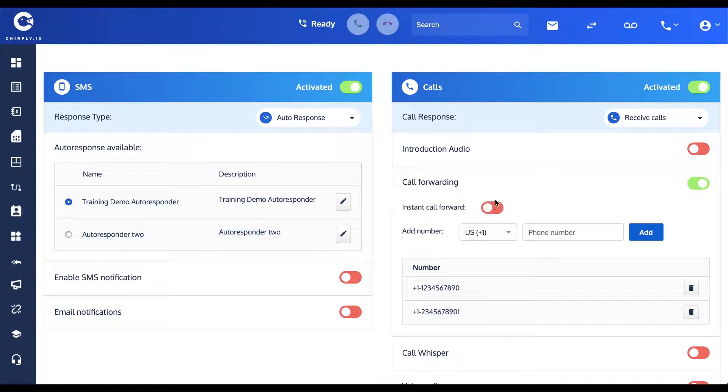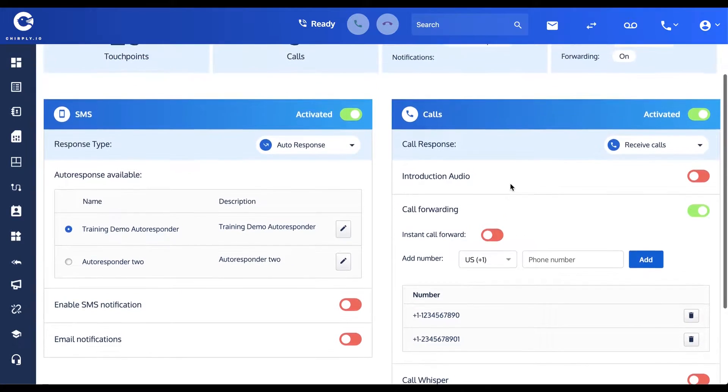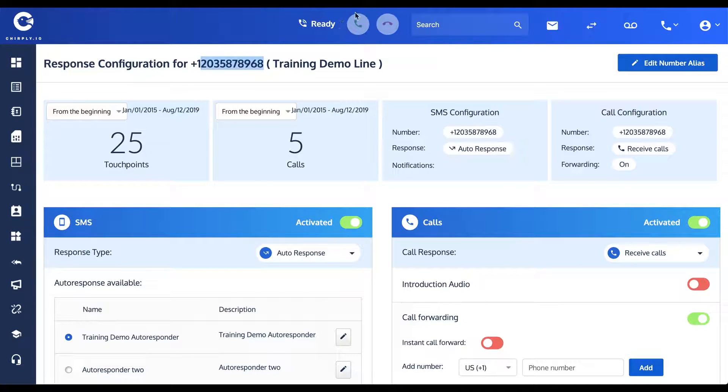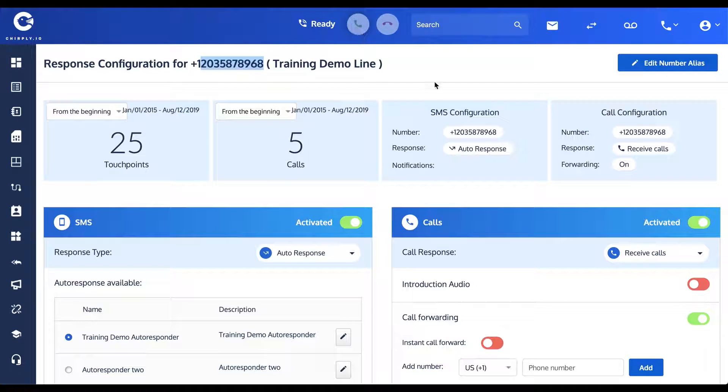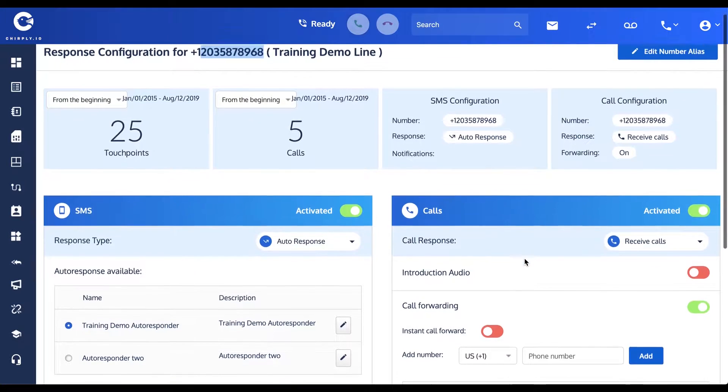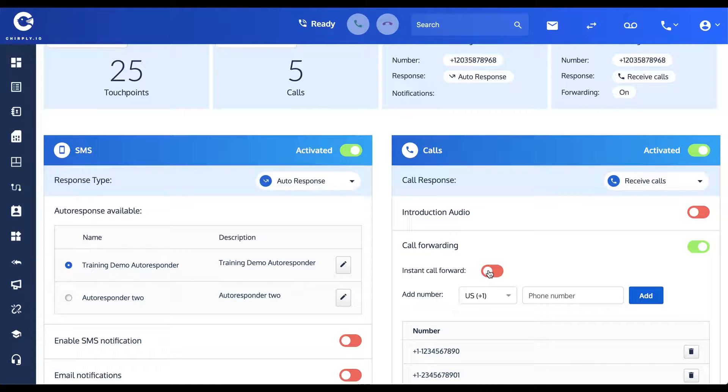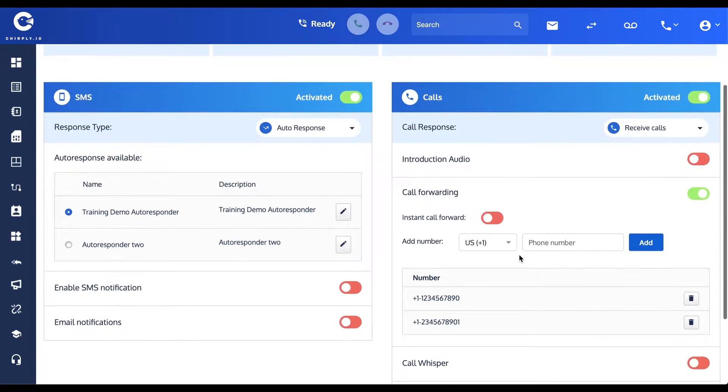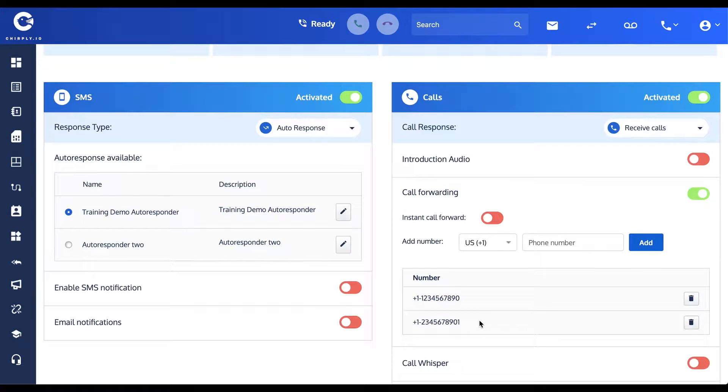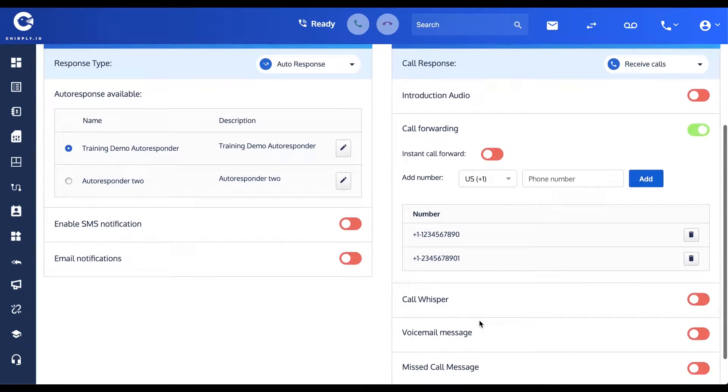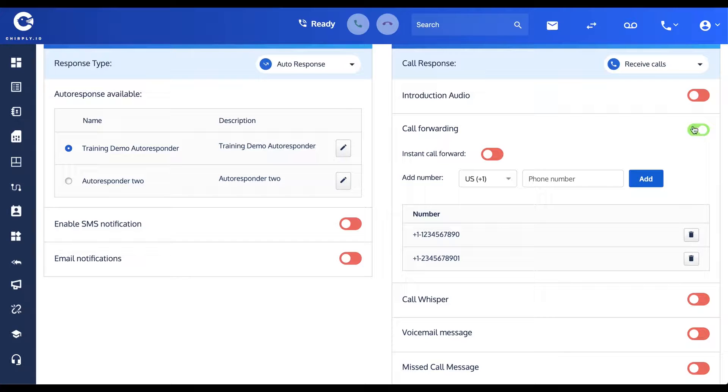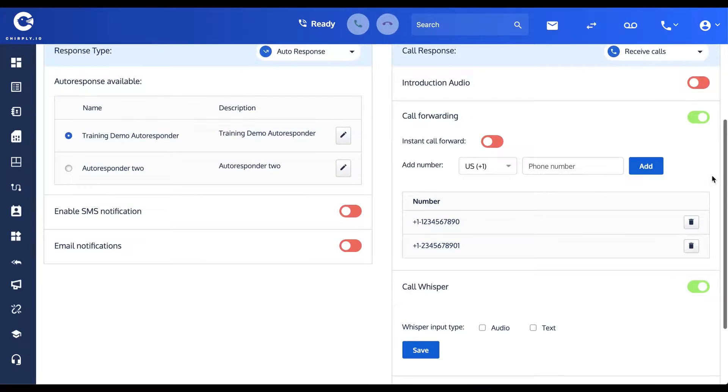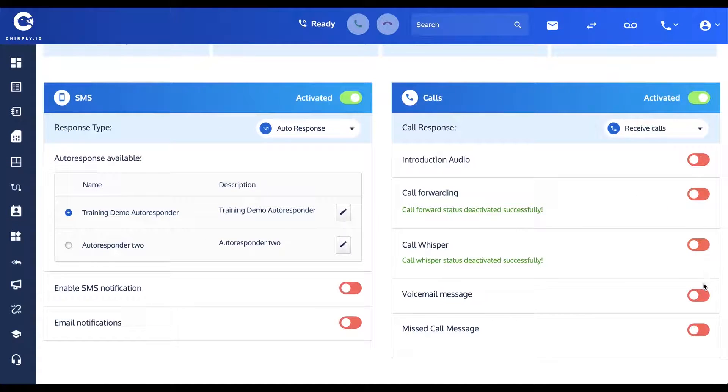Now interestingly, there's a sub-option on here for an Instant Call Forward. What that does is it bypasses the jingle—the part where my browser itself starts to ring and I'm given the option to actually answer the call live right here in my browser. If I were to set this Instant Call Forward, then that would be skipped entirely, and the call would get forwarded directly to the one or more numbers listed below. The next option, Call Whisper, is only to be used when you are using call forwarding.